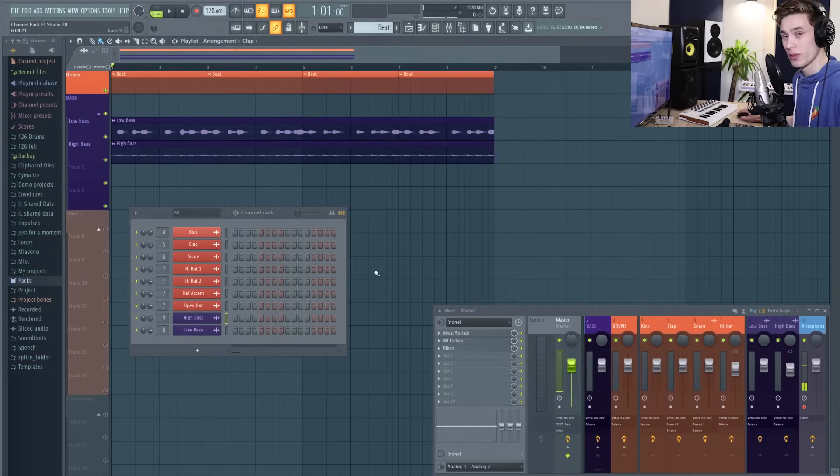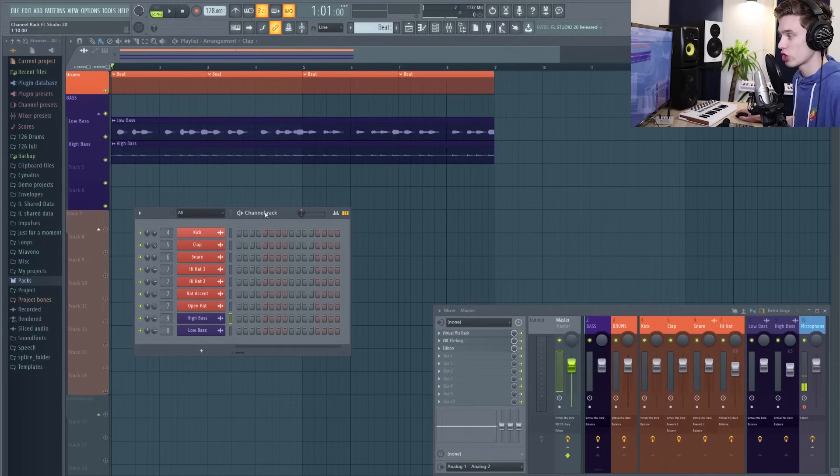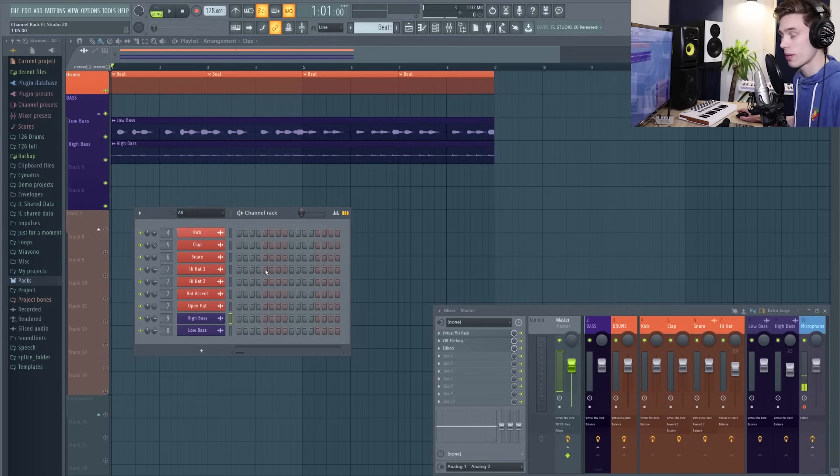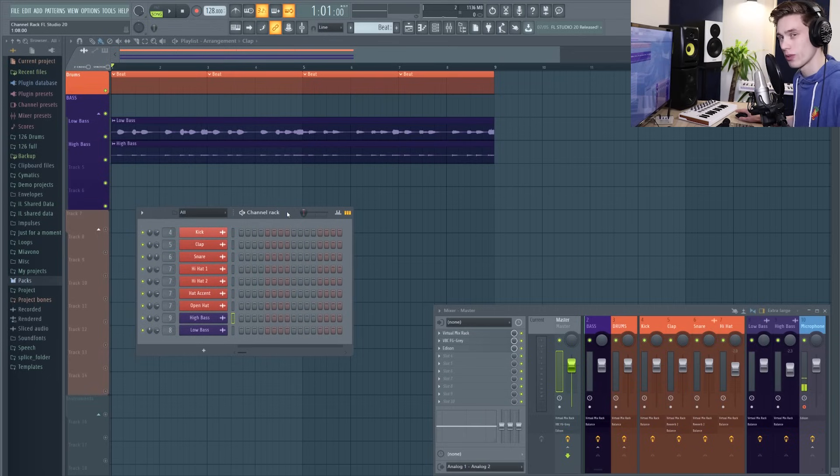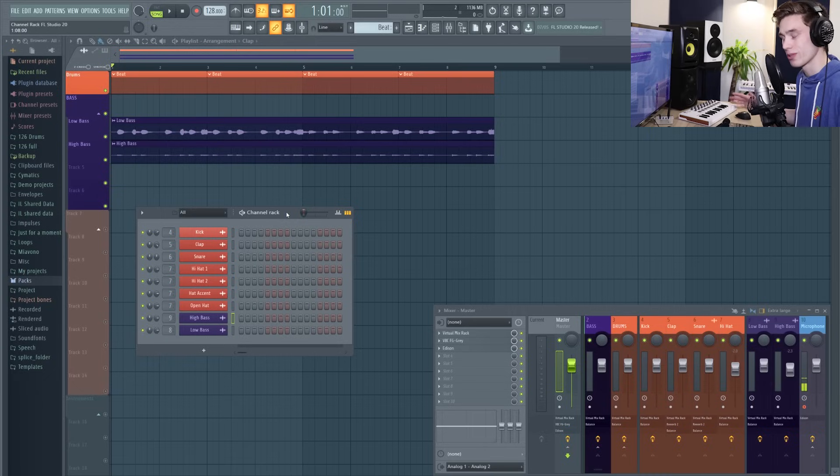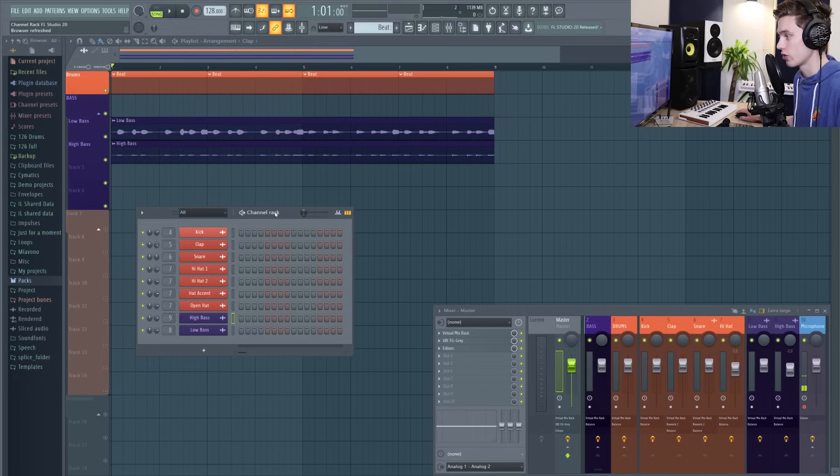Welcome back to another FL Studio 20 basics video. In this video we're going to be looking at the channel rack or step sequencer in FL Studio. We're going to be looking at all the basic features and then going into a few more advanced tips and tricks, and we're also going to be programming a beat just to show you how easy it is to use it.